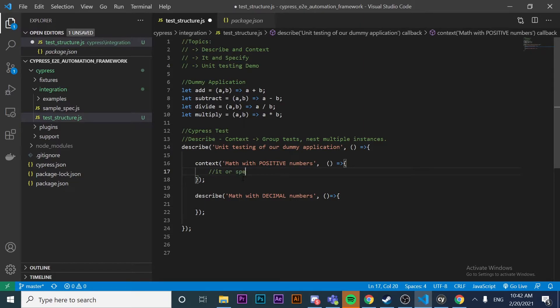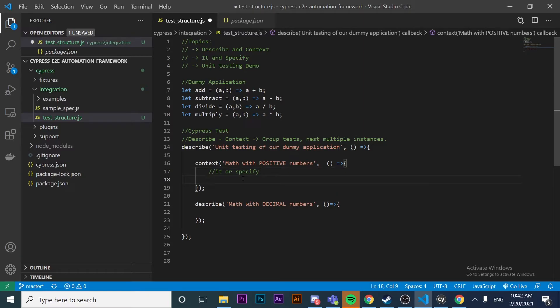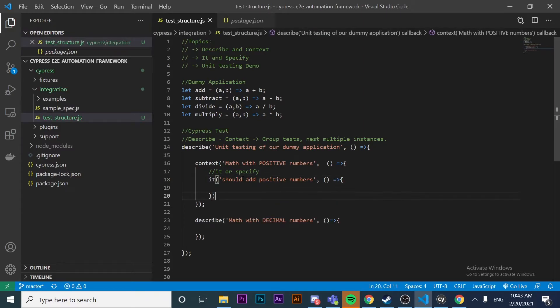Now let's talk about what 'it' and 'specify' are. Basically 'it' and 'specify' mean the same thing - specify is just an alias of it, so you can use either without any problem. 'it' is used for an individual test case. It receives two parameters: the first is the name as a string explaining what the test will do, and the second is the callback function. For example: 'it should add two positive numbers'.